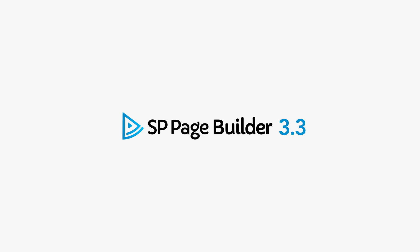Say hello to SP Page Builder 3.3, the shiny new version of your beloved Joomla site building tool.